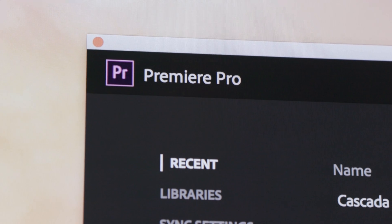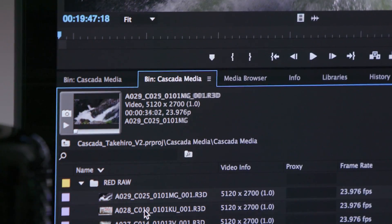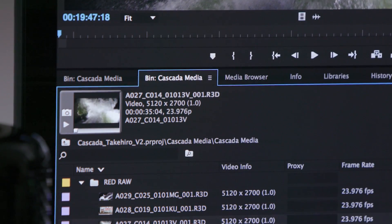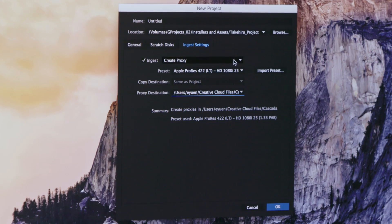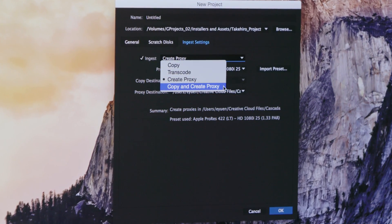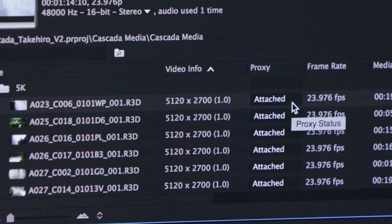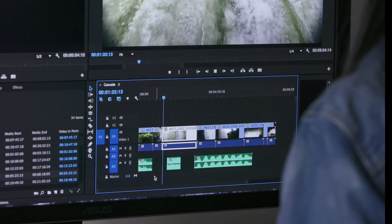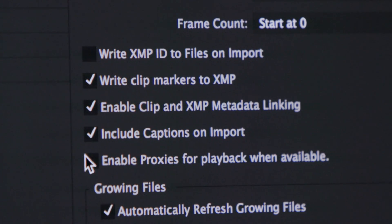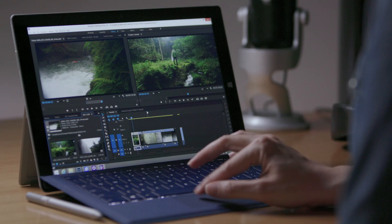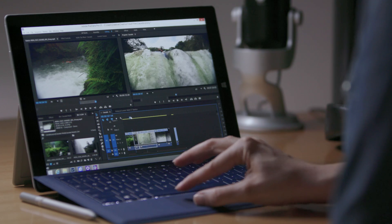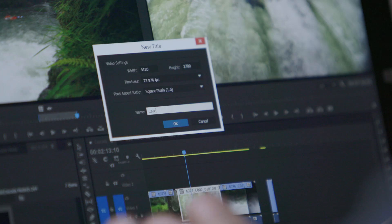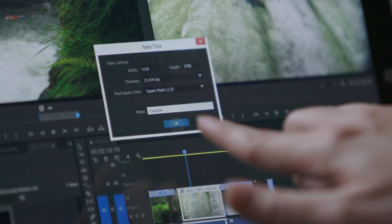The next release of Premiere Pro lets you work natively with high-resolution formats up to 8K or with a new workflow that creates lightweight proxies at ingest. Users can start editing immediately, even while importing, and switch between native and proxy formats freely. Easily edit the proxy files of high-res footage, even on lightweight devices via Creative Sync.